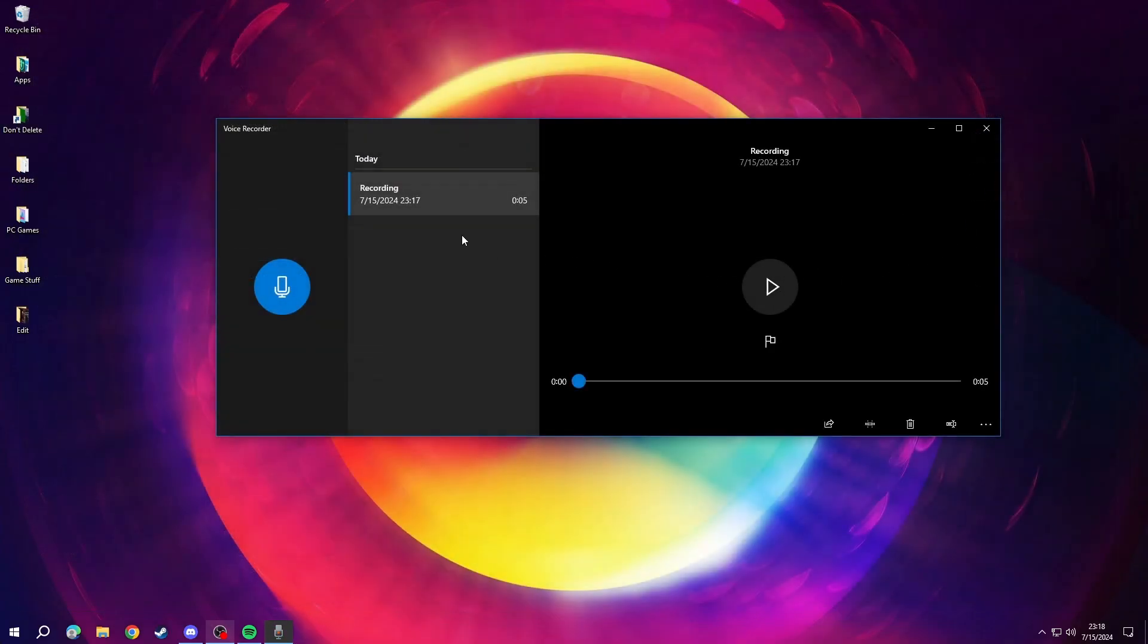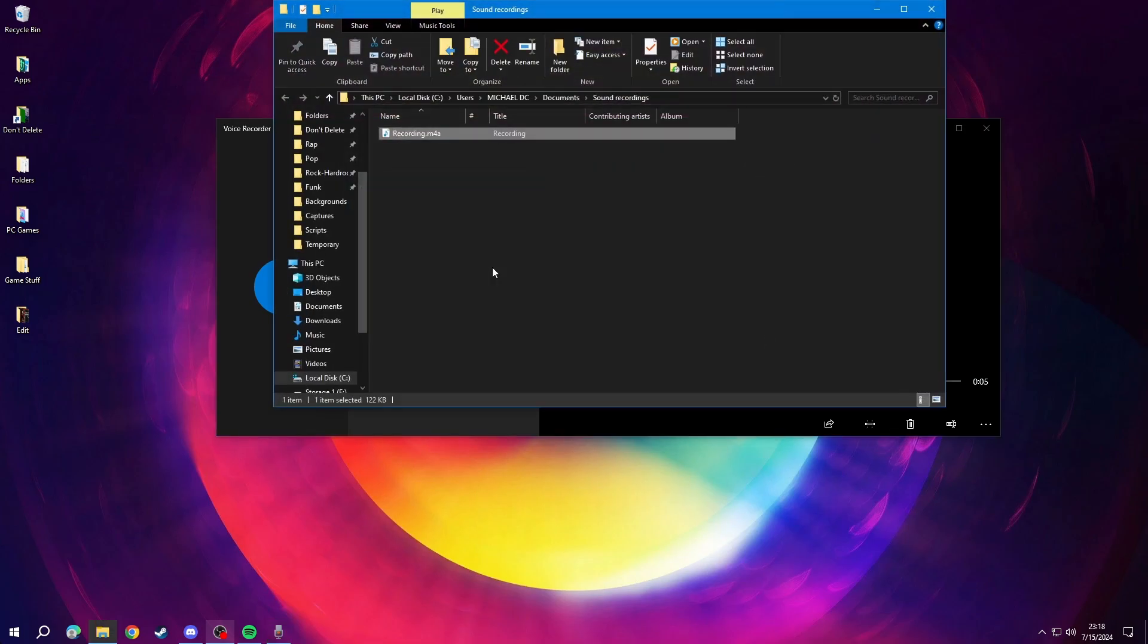Once you're done recording your audio, right click on your recording, click open file location. This will open Windows File Explorer with your file selected.